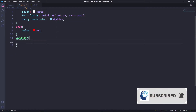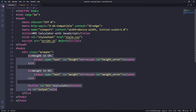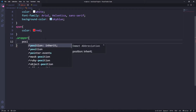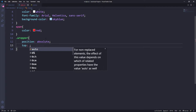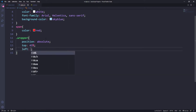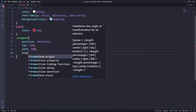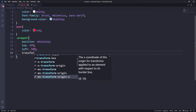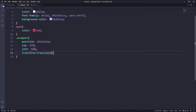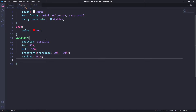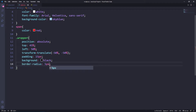Next is the wrapper, which contains all the content. I'll set position to absolute to center it, top to 45%, left to 50%, and transform to translate(-15%, -50%). I'll also set padding to 15px, background to black, and border-radius to 5px.